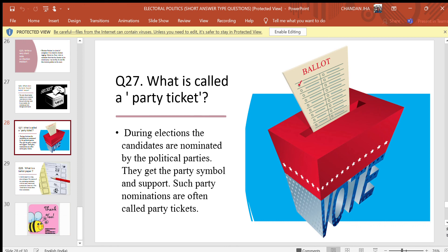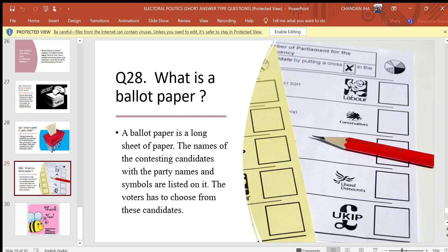Question 27: Candidates are nominated by the political parties; they get the party symbol and support. Such party nominations are often called party tickets. Question 28: What is the ballot paper? Answer: A ballot paper is a long sheet of paper on which the names of the contesting candidates with the party names and symbols are listed. The voter has to choose from these candidates.